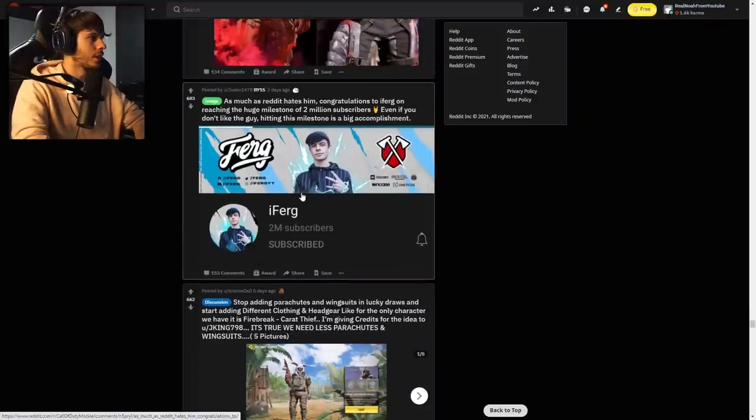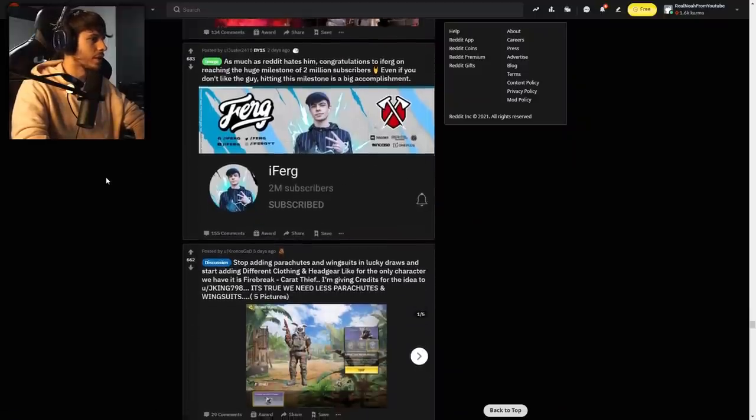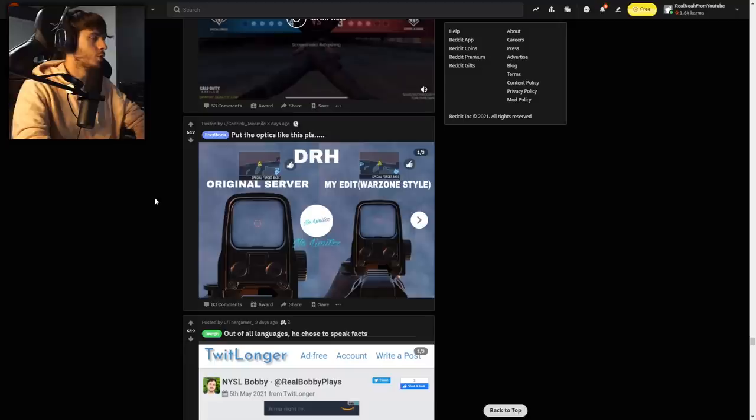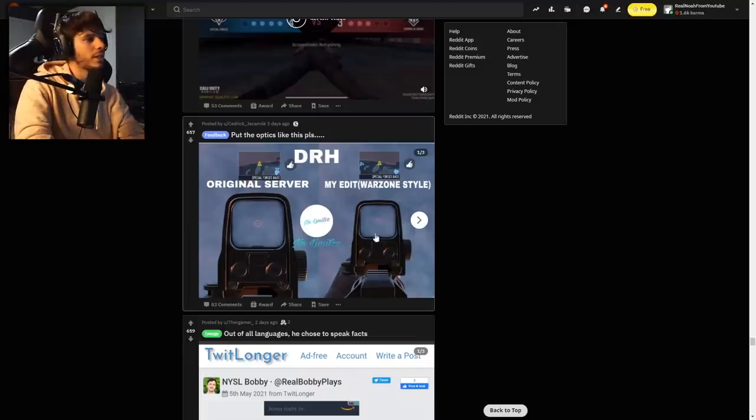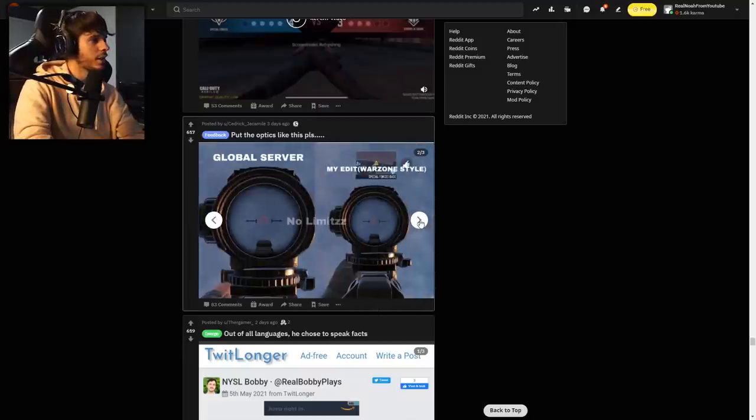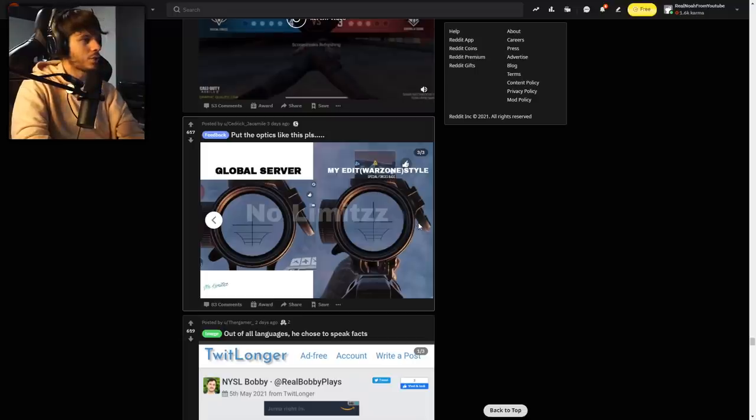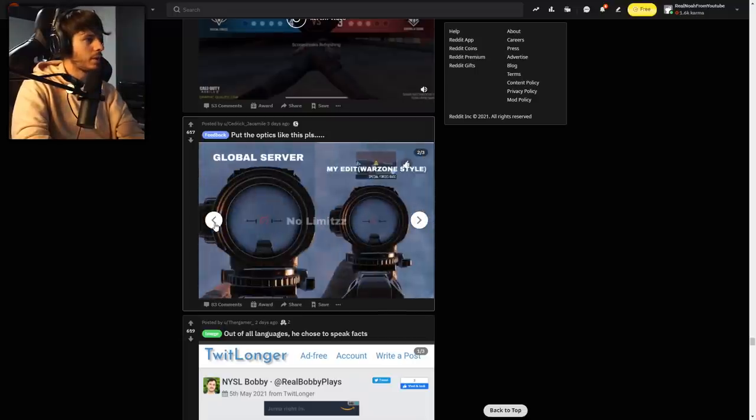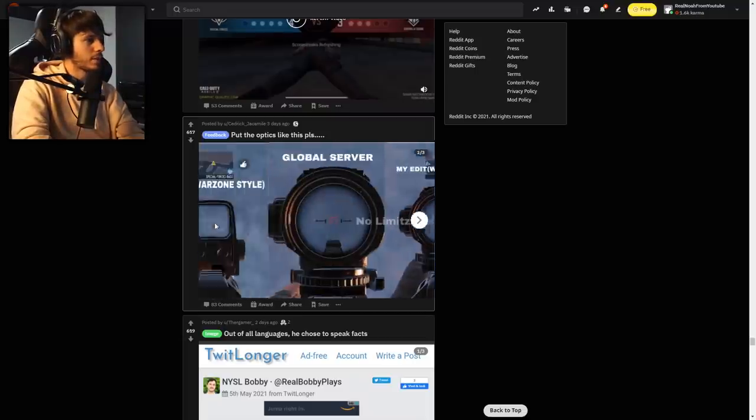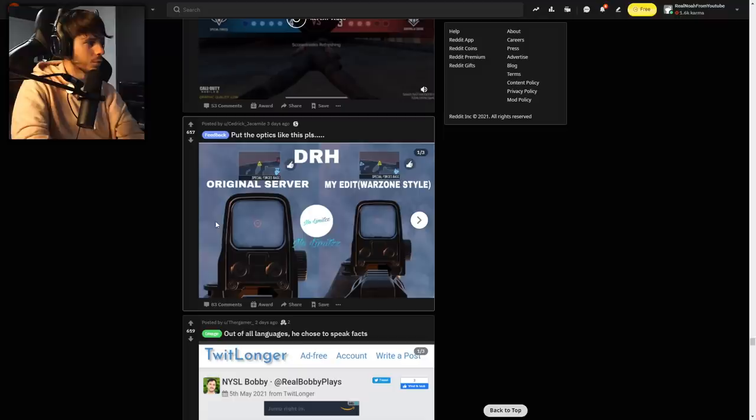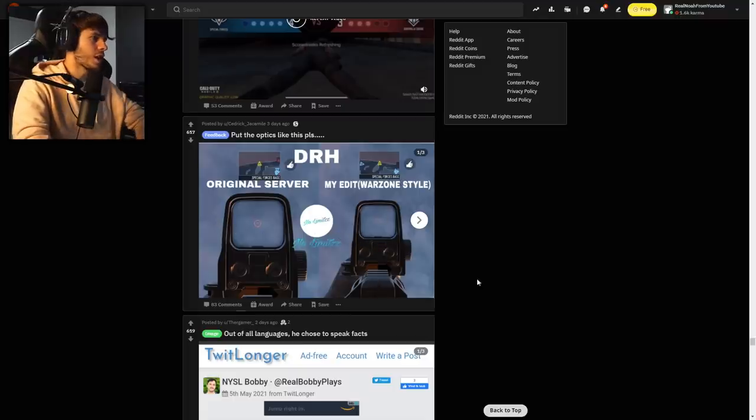Congrats Ferg for hitting two million subs. I like how it shows more of the weapon and less of the scope. I think that looks really nice. That'd be sick. Good job with the edit too, that's pretty badass.